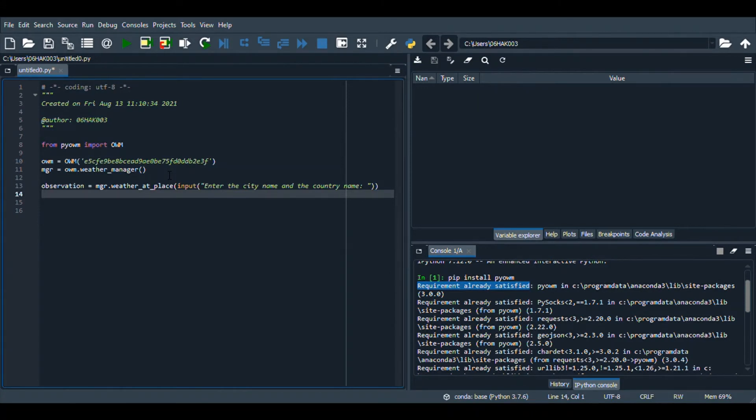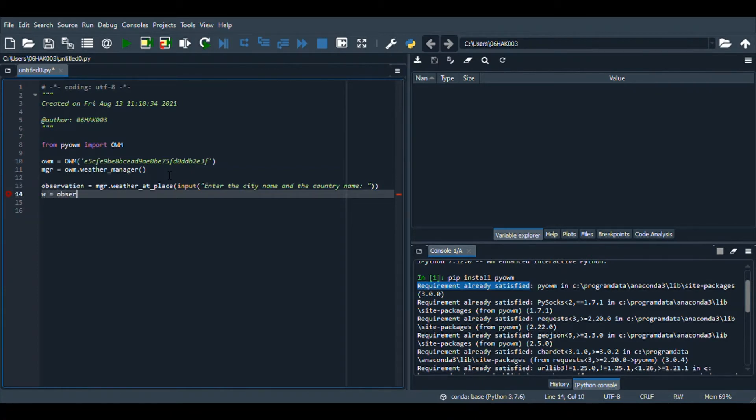Now I will create a variable called w and in this I will store observation dot weather.